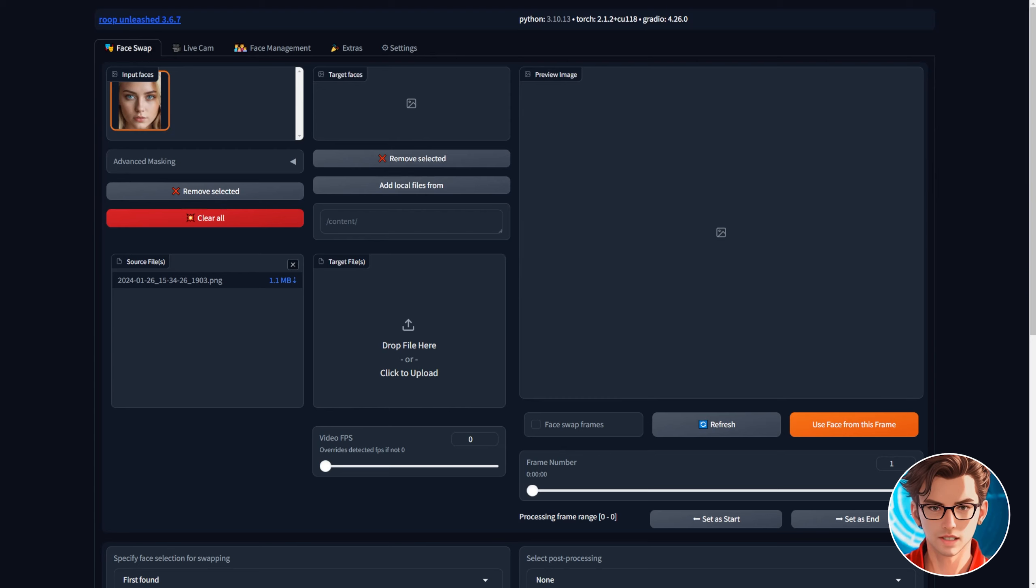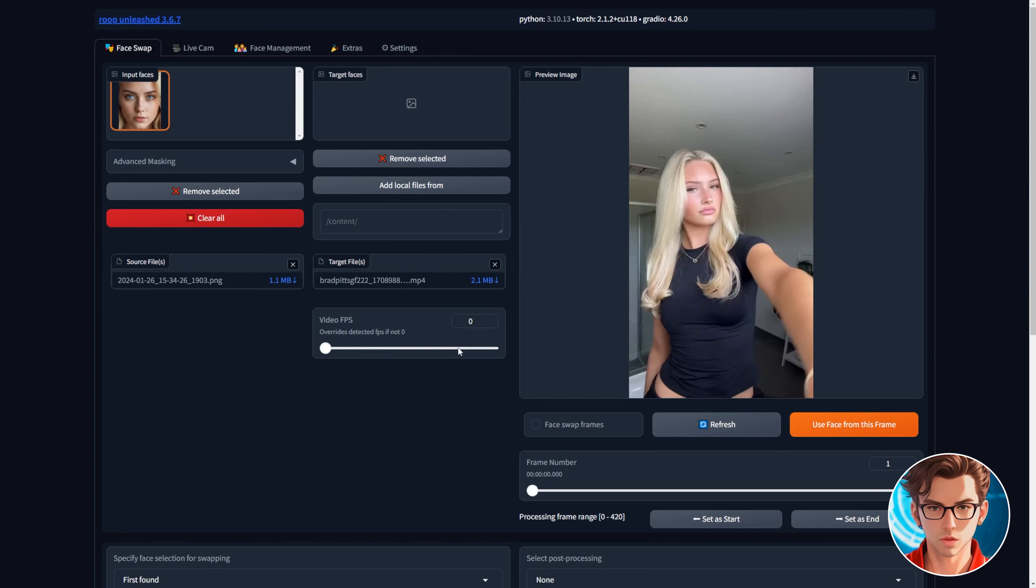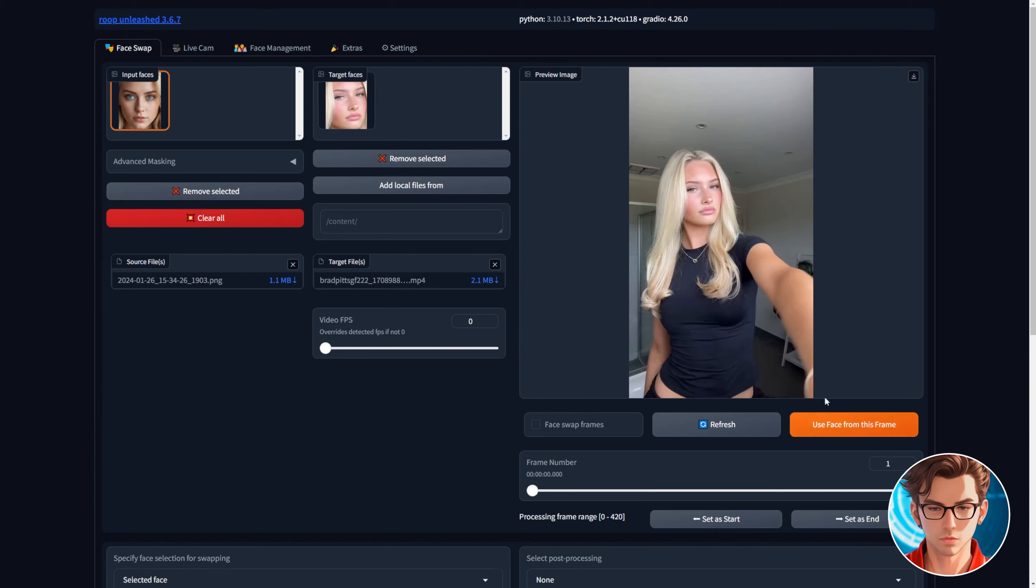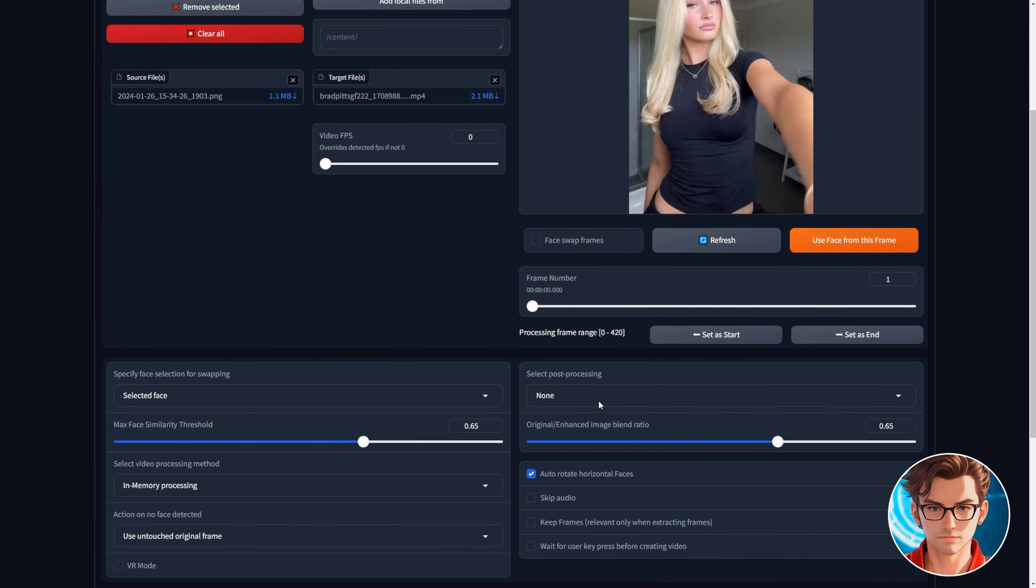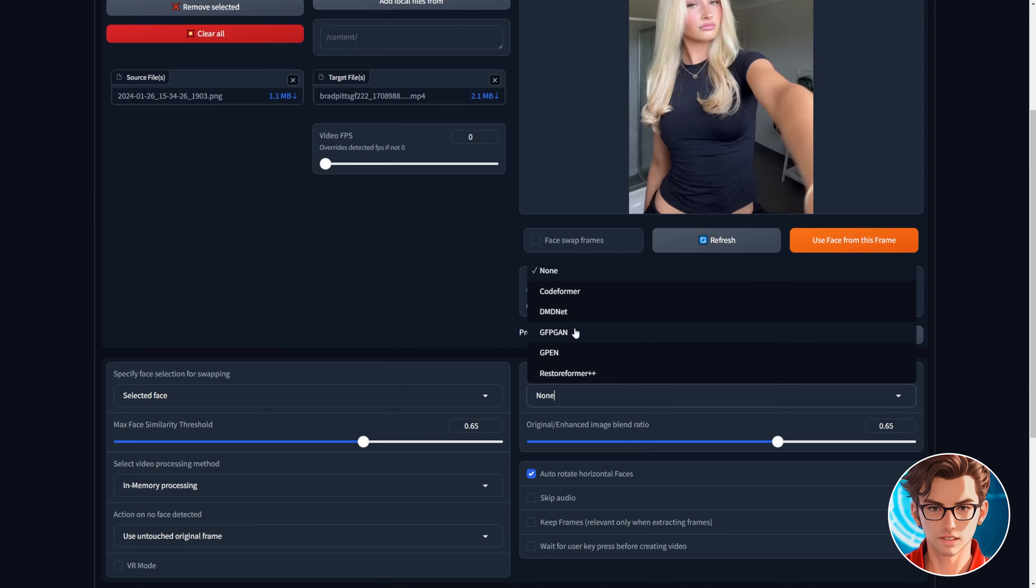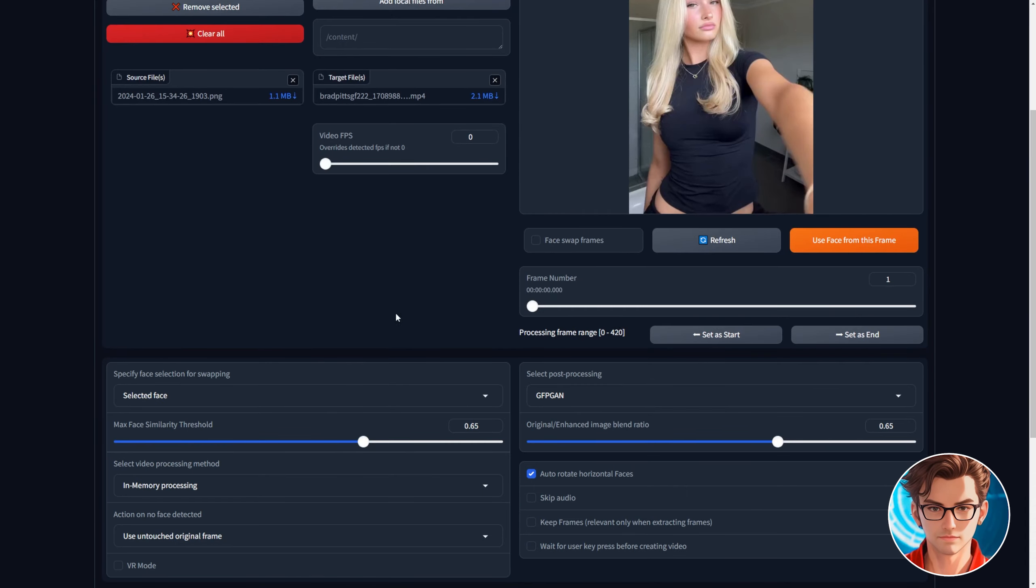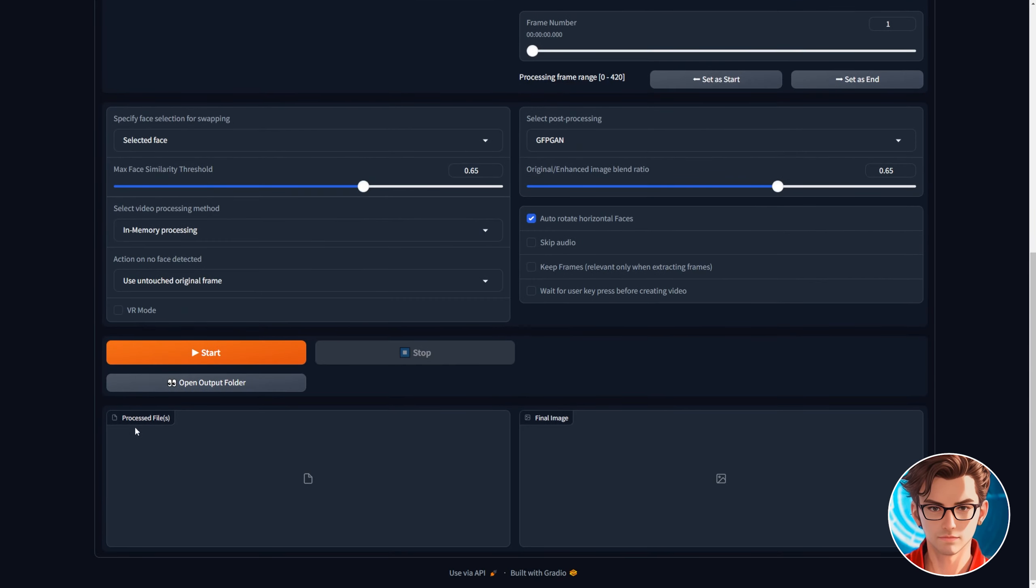Then we have the target file box. This one's for your video. The video should show up on the right. Then make sure to click on use face from this frame so it shows the target face at the top too. To improve the video quality we will use a post processor called GFPGAN. After that click on start.